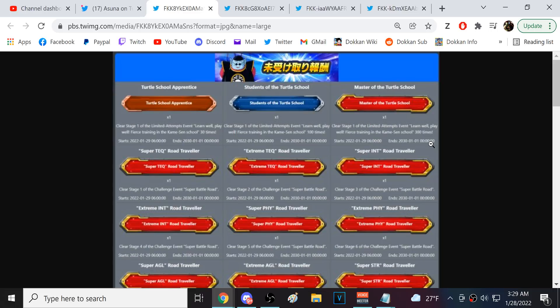Including getting to stage 77 of all of the Dokkan Fest EZAs, like the TURs like Physical Future Gohan, Tech Cell, Tech Beer, those characters, you need to get to stage 77. And then for the LR EZAs, you have to get to stage 10.